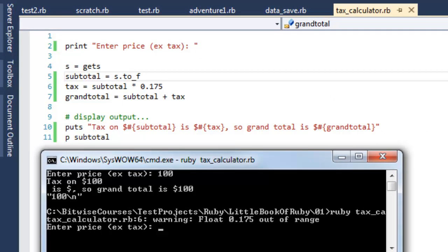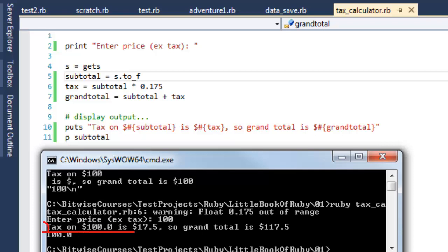And this time enter a value, and this time it does the calculation correctly.